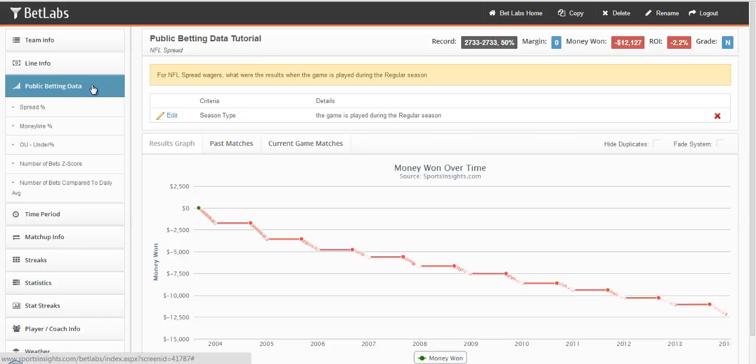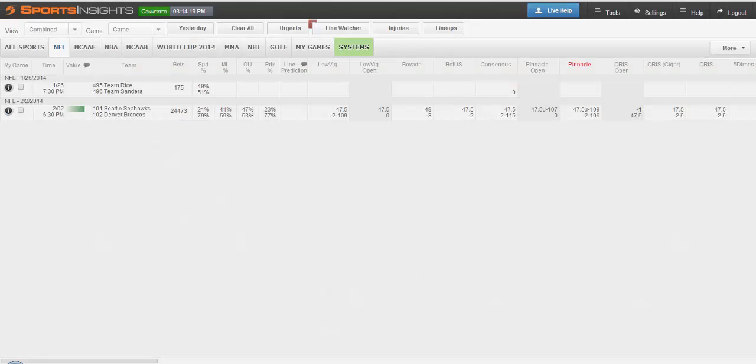Before we jump into any of the filters, I'll switch tabs and look at our Live Odds page from Sports Insights. Here you see an example of how we track the betting percentages.